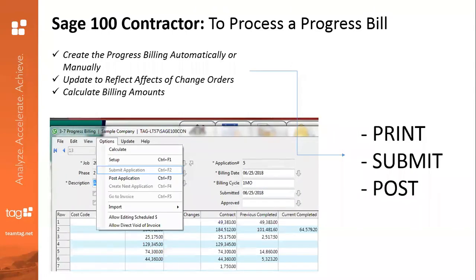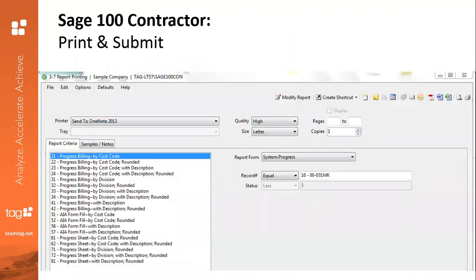Now that we have created the progress billing — either automatically or typed in manually — and updated to reflect all of the effects of the change orders and calculated, what you'll want to do is print, submit, and then post. In the print menu, you will choose to go ahead and print. You'll have all of these formats available to you out of the box with your software — all of these are just variations available to you. If you have the actual AIA forms, you have options that will print just the values onto that copyrighted form. Otherwise, you have formats that look very similar to that actual form. You also have the option to modify any one of these formats by clicking Modify Report.